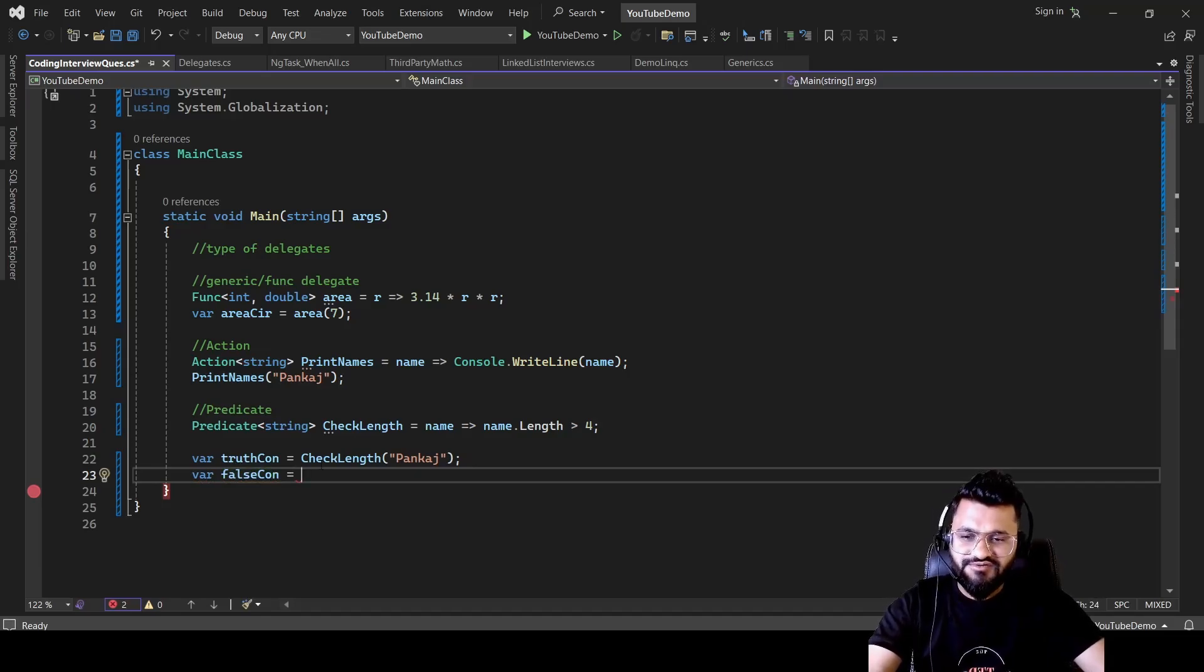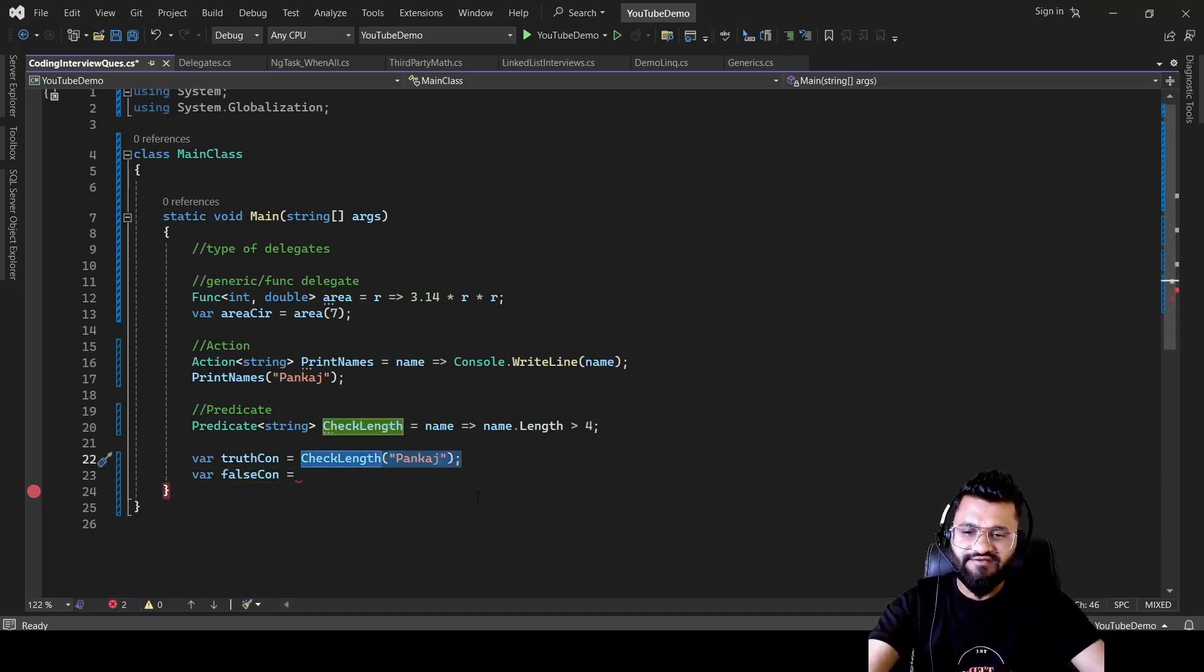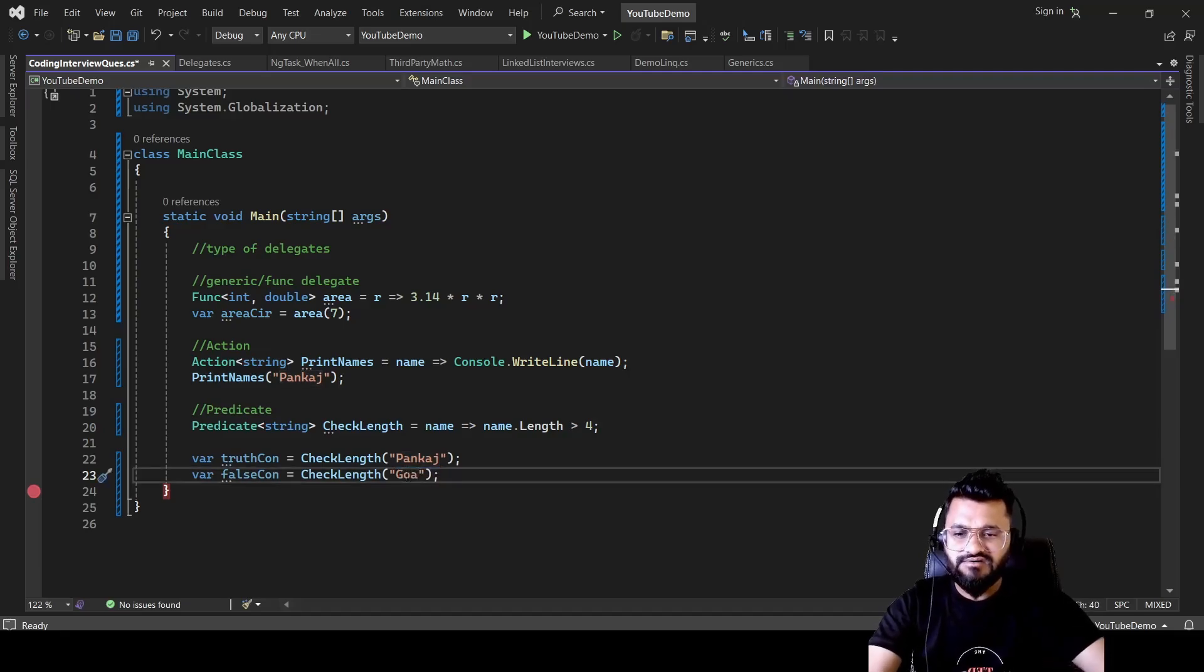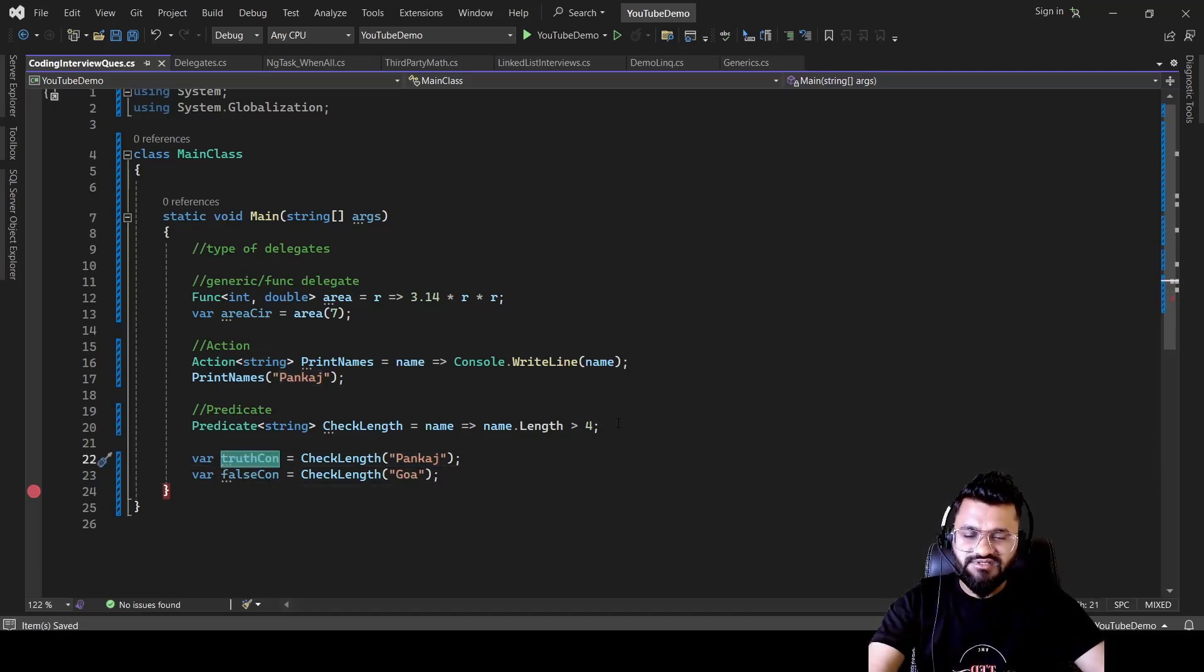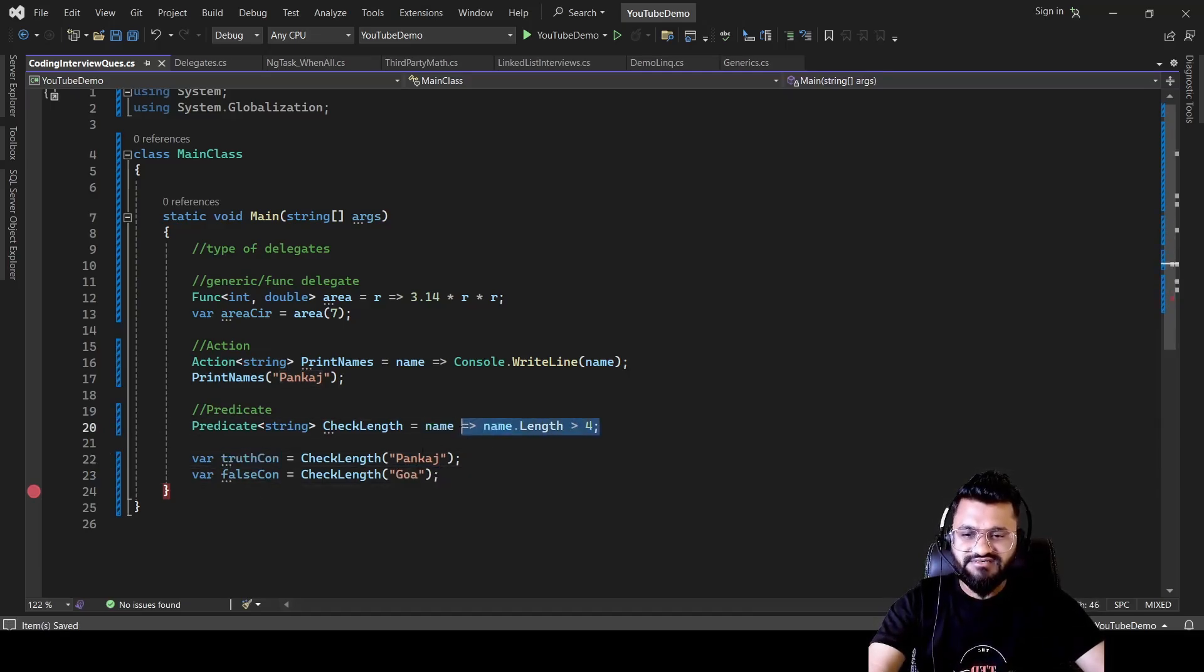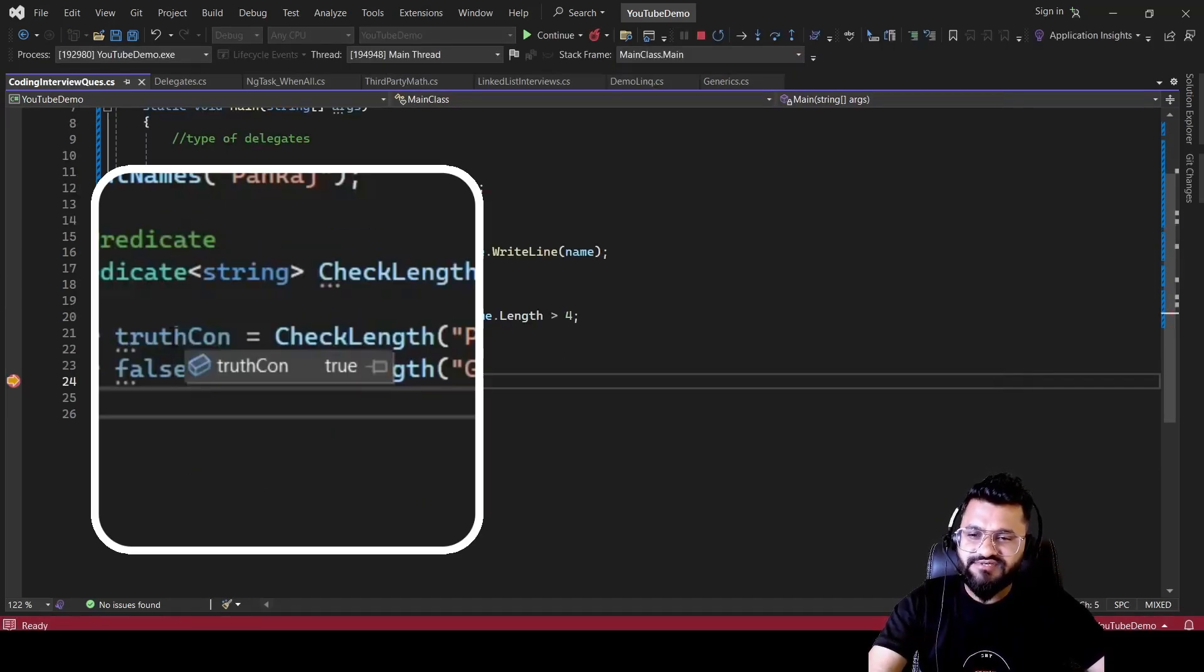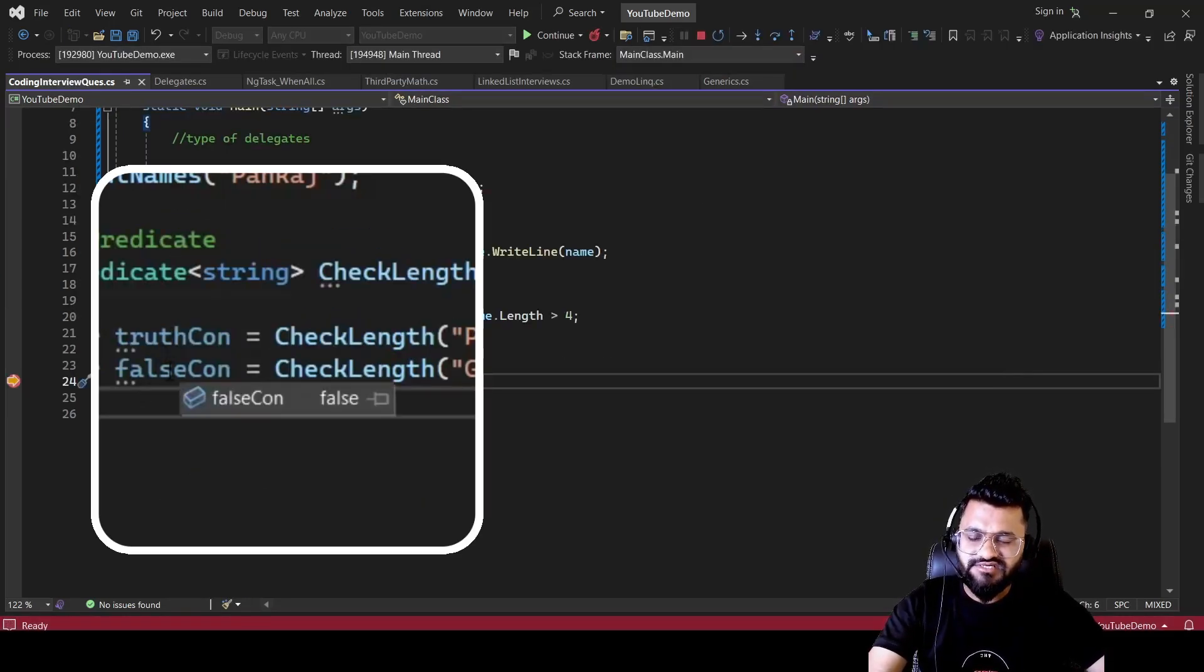But in the second condition, I want to show you for the false condition as well. So let's say falseCondition. So here I'm going to pass some string which is having the length lesser than four. So let's say I want to pass Gourav. So if you run it, this will give you true because this satisfies this condition and this will give you false. So if you see this is giving you true and this is giving false.